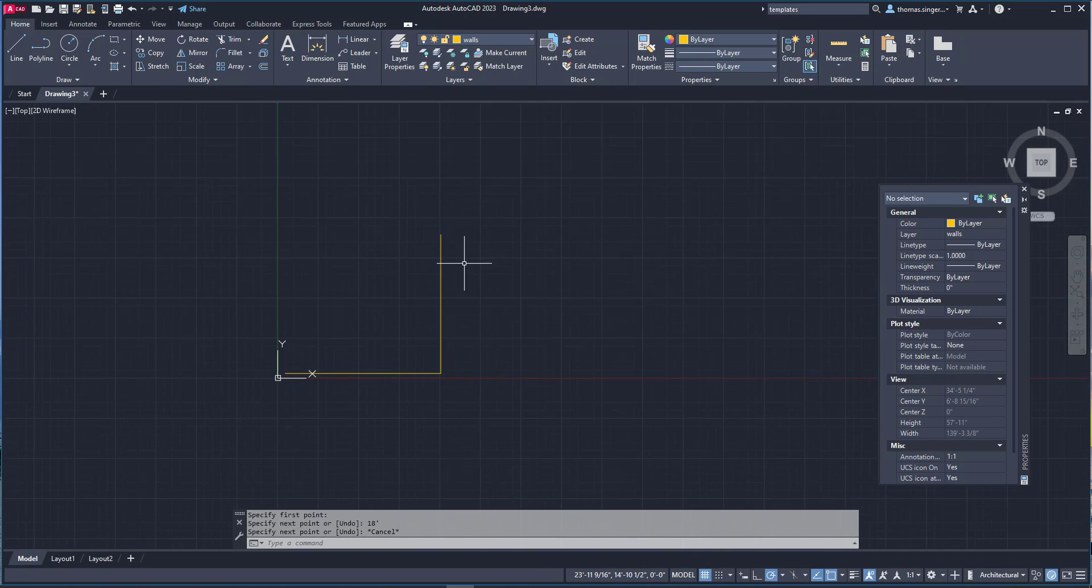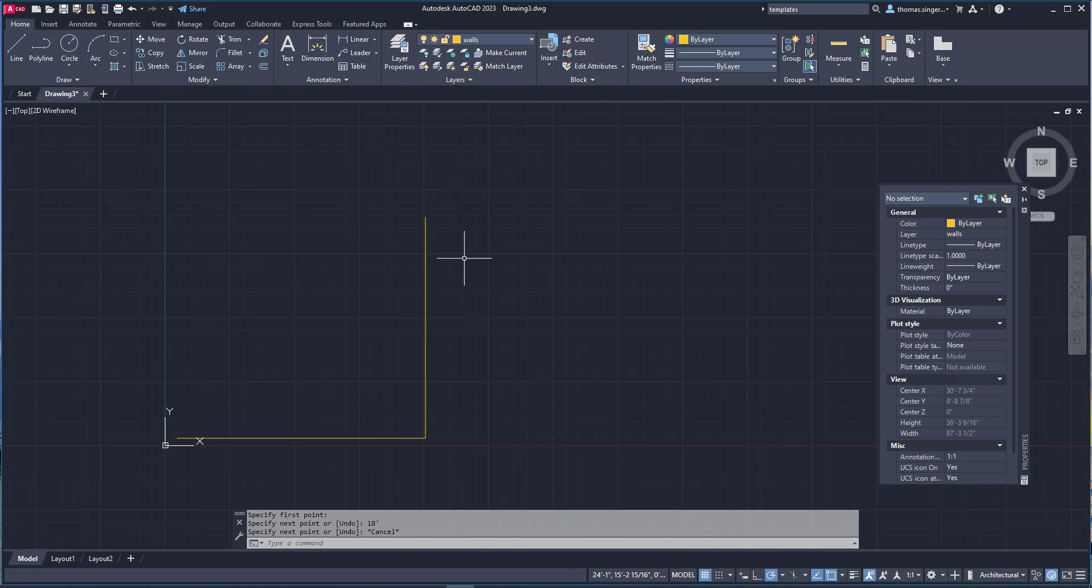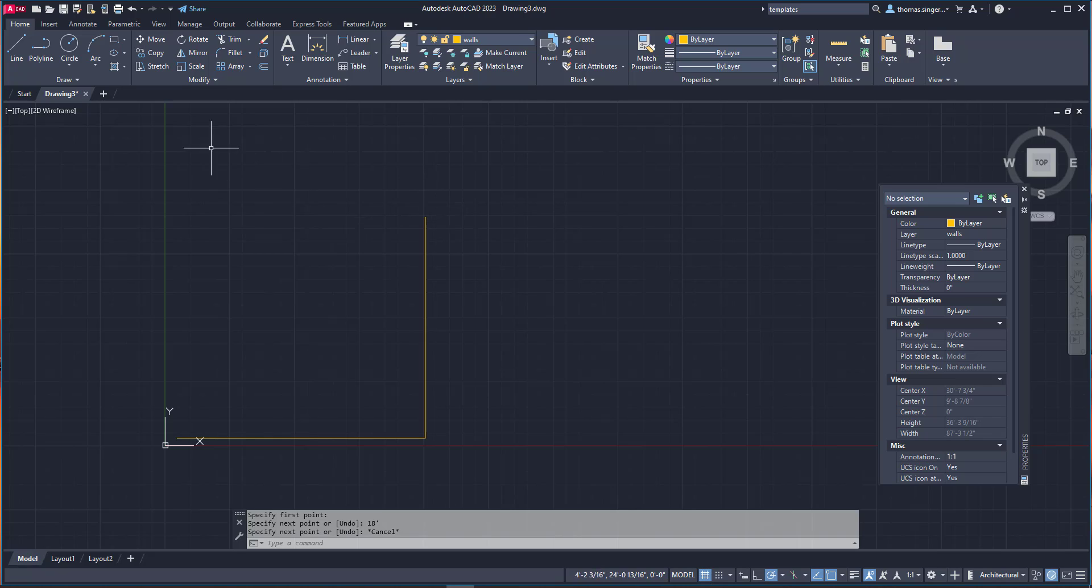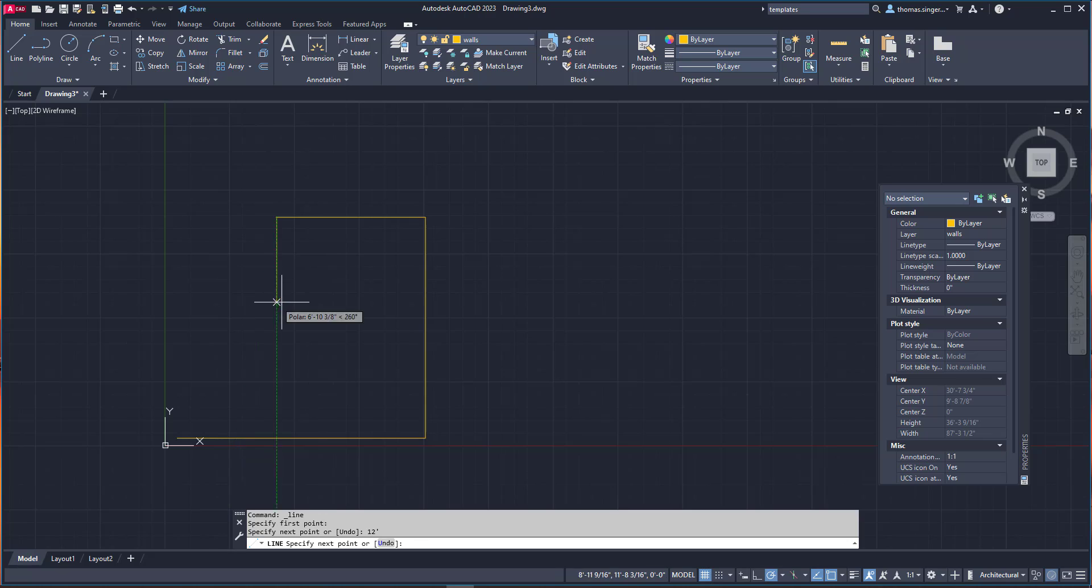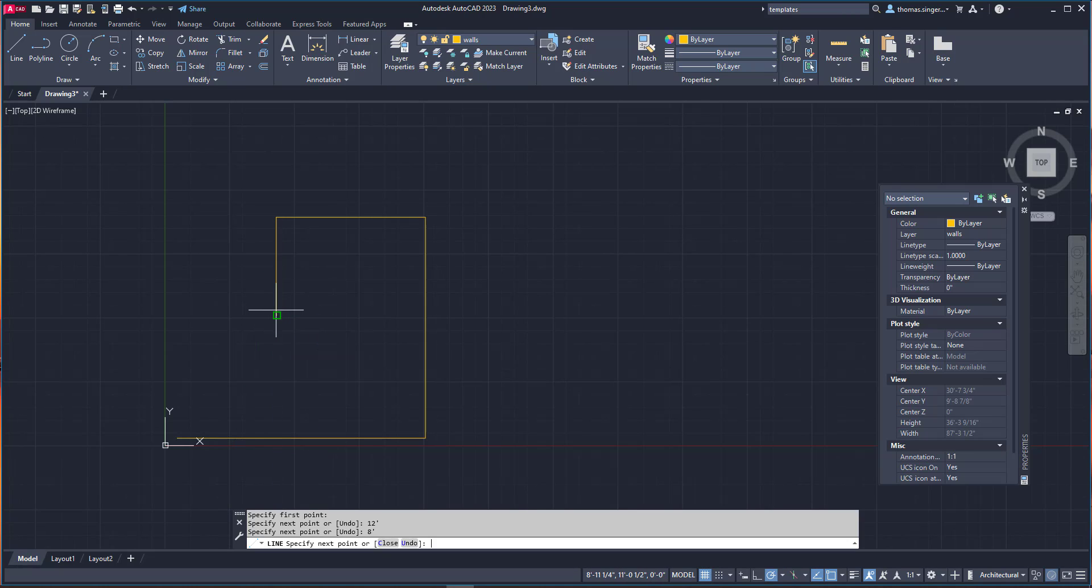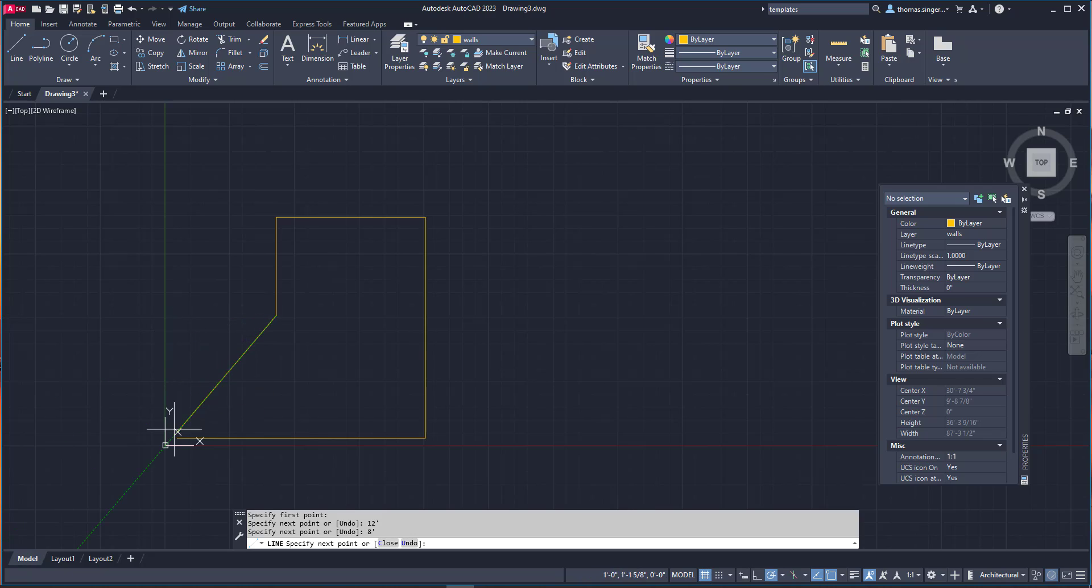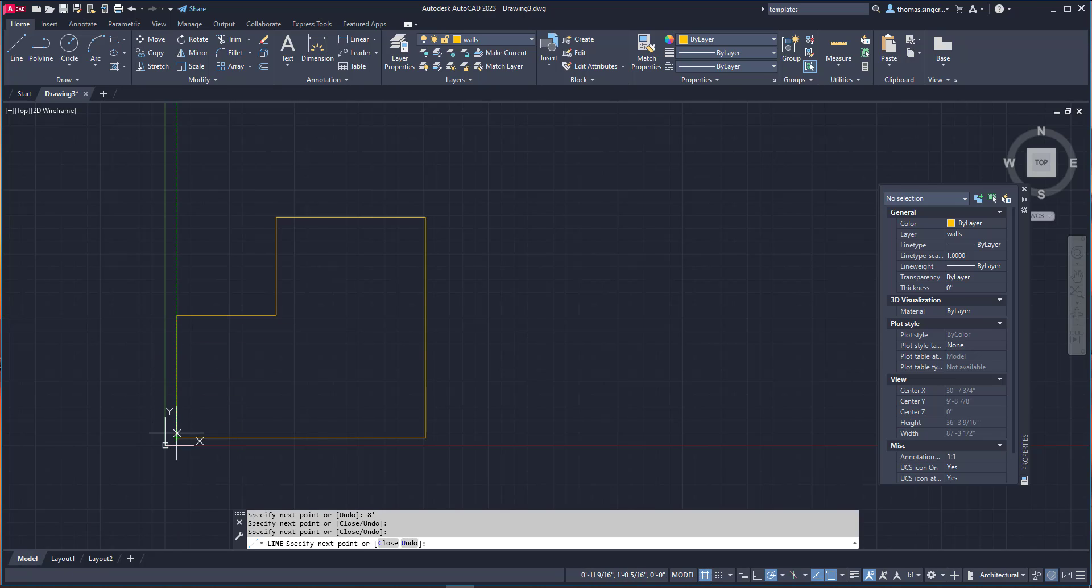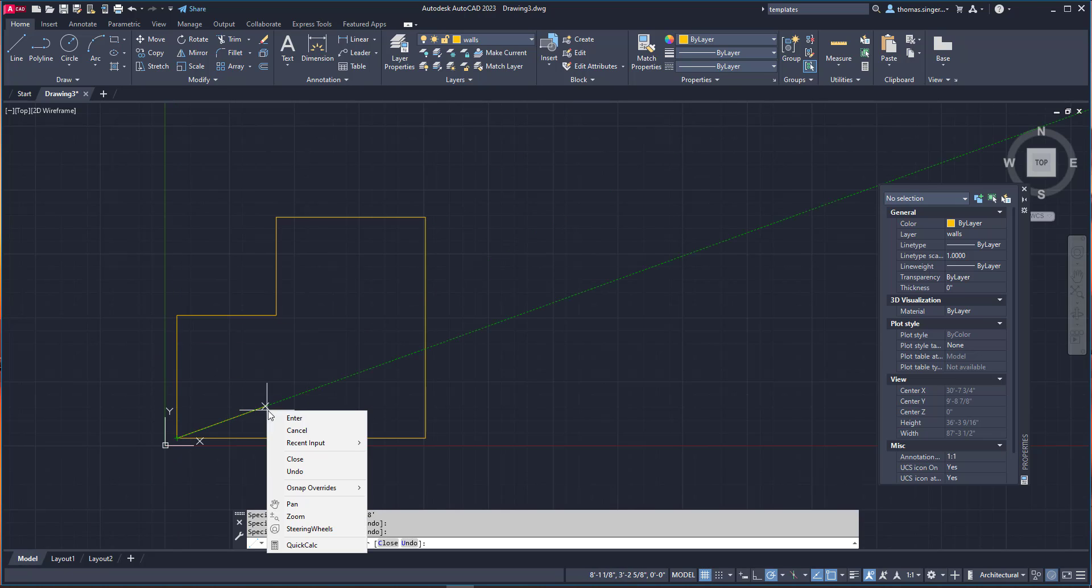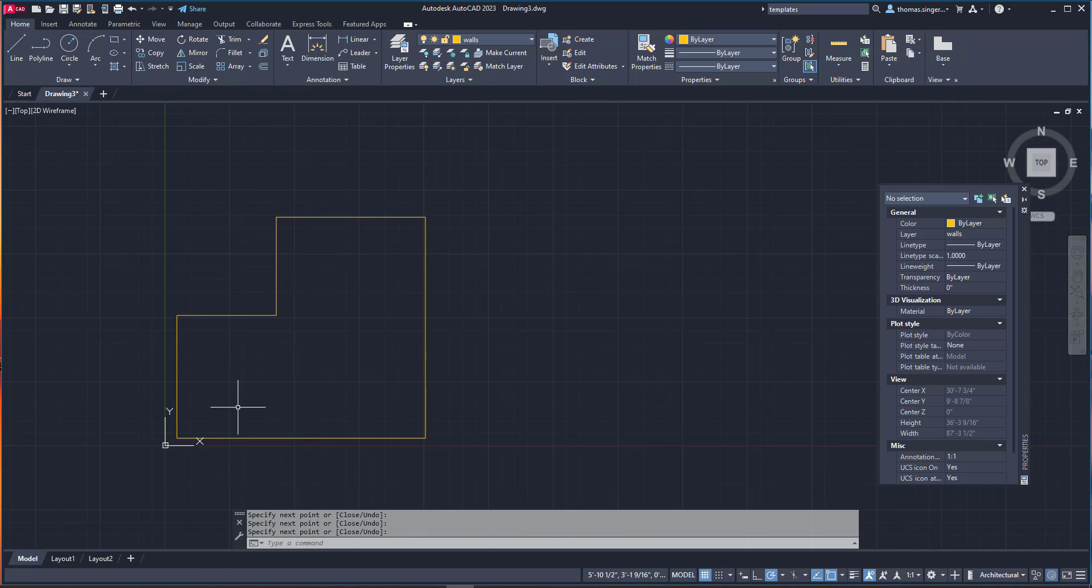I can see the 18 foot line there as we create this drawing. I can then continue to draw 12 feet, 8 feet, and then I'll just highlight, find that spot of connectivity and finish up the drawing itself. So now we've got our basic drawing.